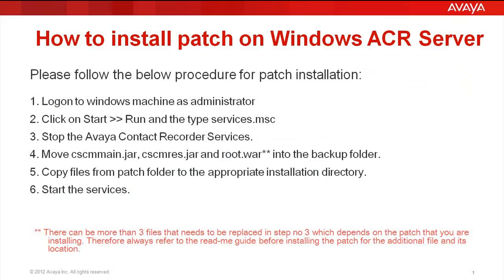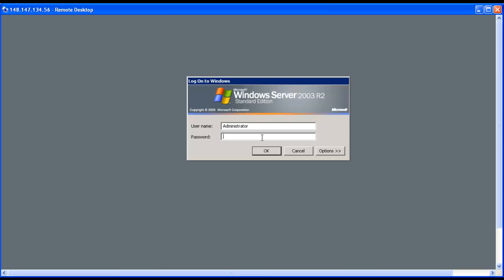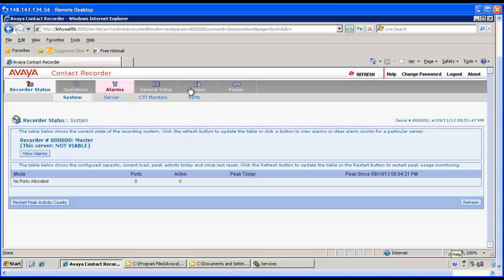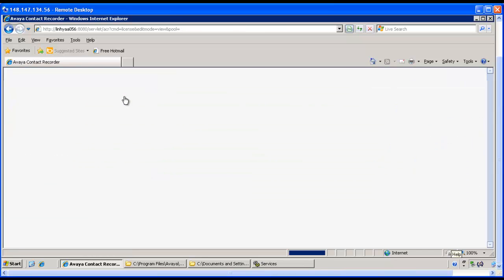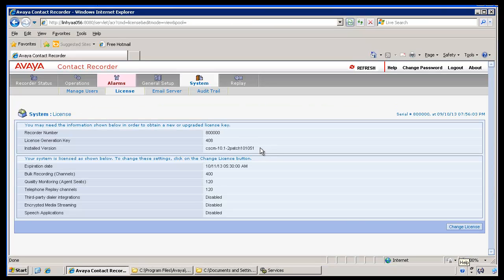The second part of the video shows the process of installing a patch on a Windows-based ACR server. You need to log on as administrator on the Windows server on which ACR is installed. From the License page, we can see the current patch level is 101051.